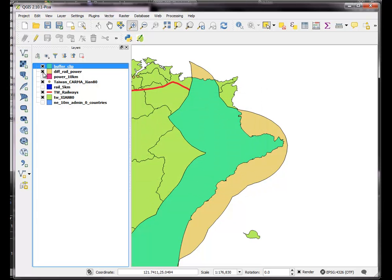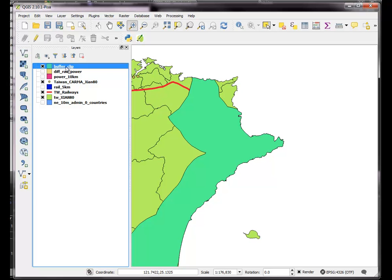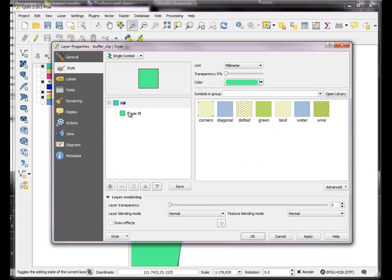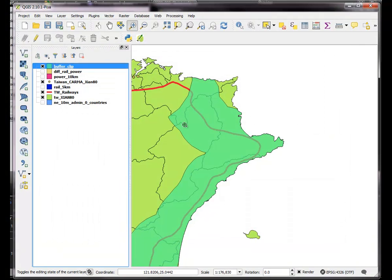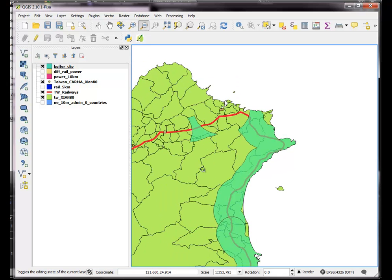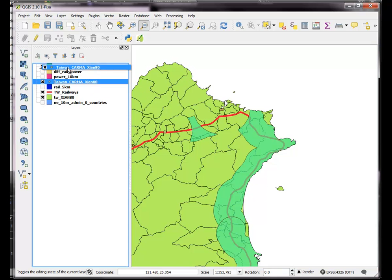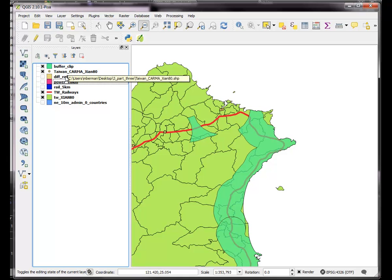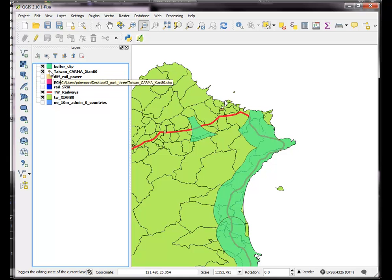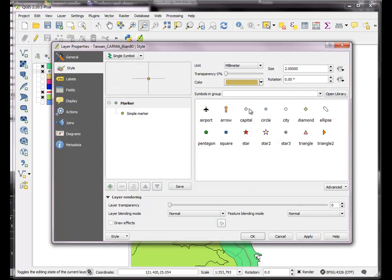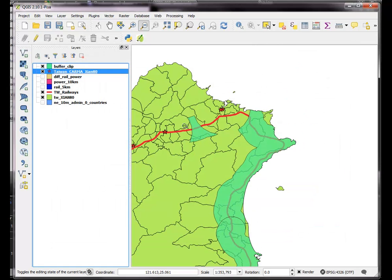So now what I have is an interesting result. Make that transparent so you can see it a little bit better. So basically, if you take a look at this, where's my original Taiwan Karma points, can we see them? Make them a little bit more visible.